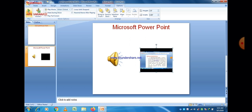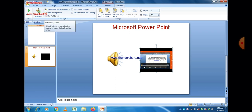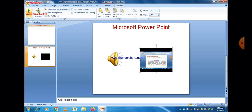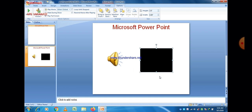There are different options available: Hide During Show, Play Full Screen. You can select these options. Loop Until Stopped means the sound or video will be played infinite times until you stop it.